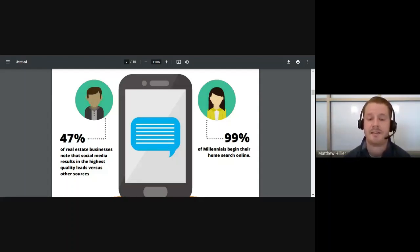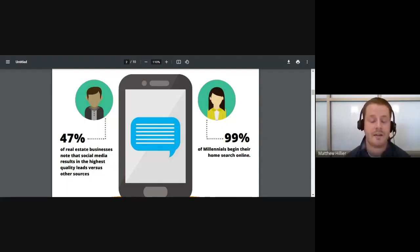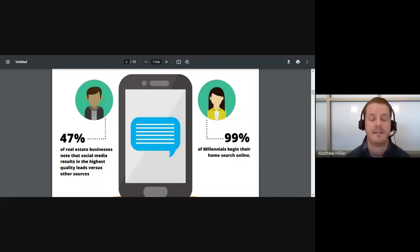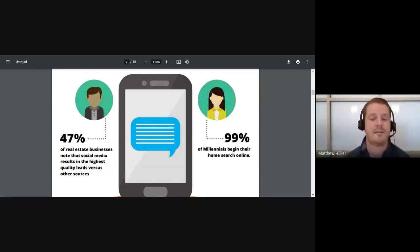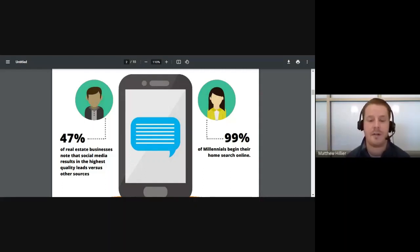A huge demographic is starting their home search online, and that's where you're going to want to be — whether on Facebook, Twitter, Instagram, or LinkedIn. You definitely want to have a front-facing presence on these channels because it's always nice to see who you're working with before you're working with them. Social media gives you the opportunity to introduce yourself, interject your personality and your market expertise. And 47% of real estate businesses note that social media results in the highest quality leads versus other resources. So treat it as you would your day-to-day business in real life — you're connecting people digitally.